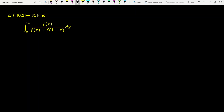Let a positive continuous function f be defined from the closed interval [0, 1] to the real numbers. It is requested to find the integral of this complicated function from 0 to 1. I want to use the substitution rule. Let's say 1 minus x is equal to u.